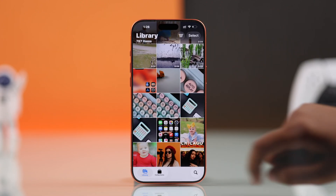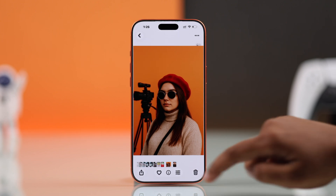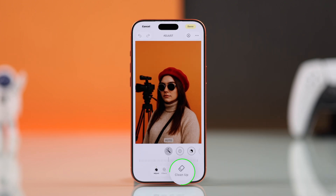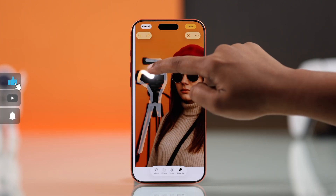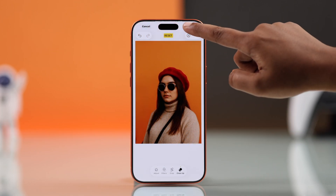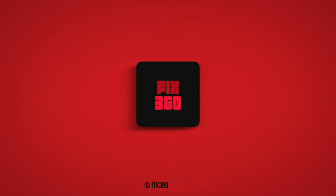And that's it. Once you follow these tips, the cleanup option should appear inside the Photos edit menu. Hope this guide helped. Thanks for watching.